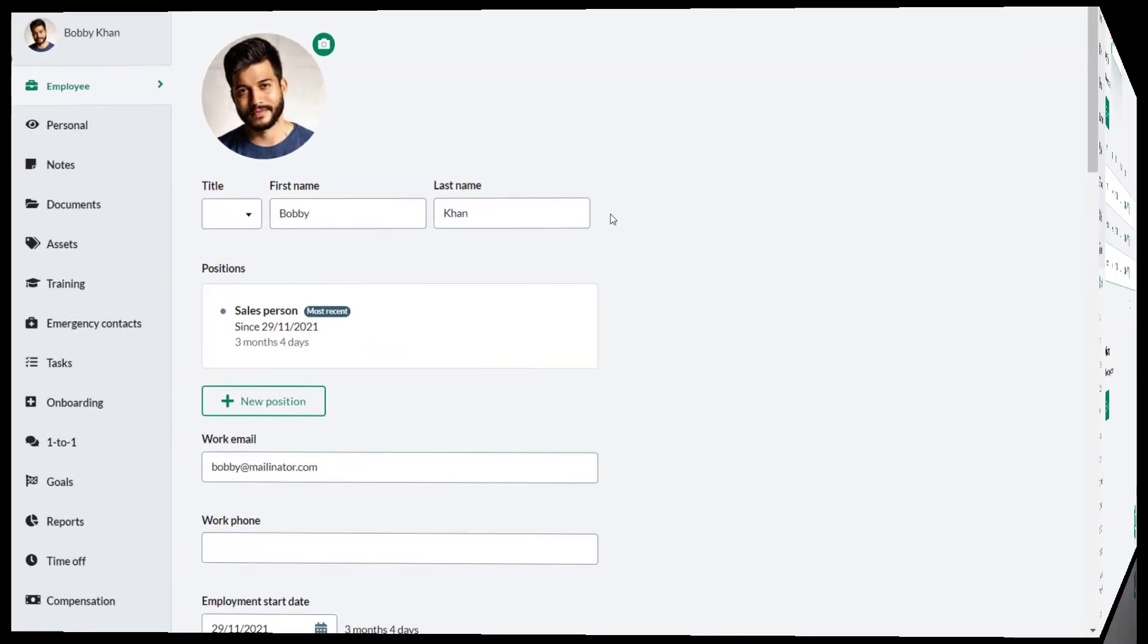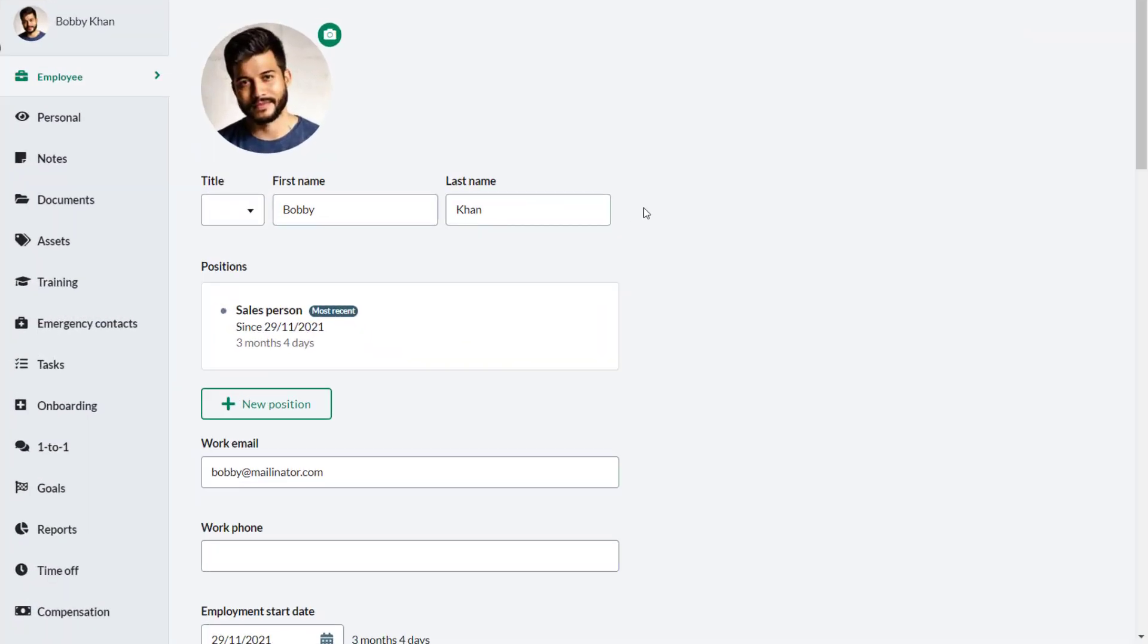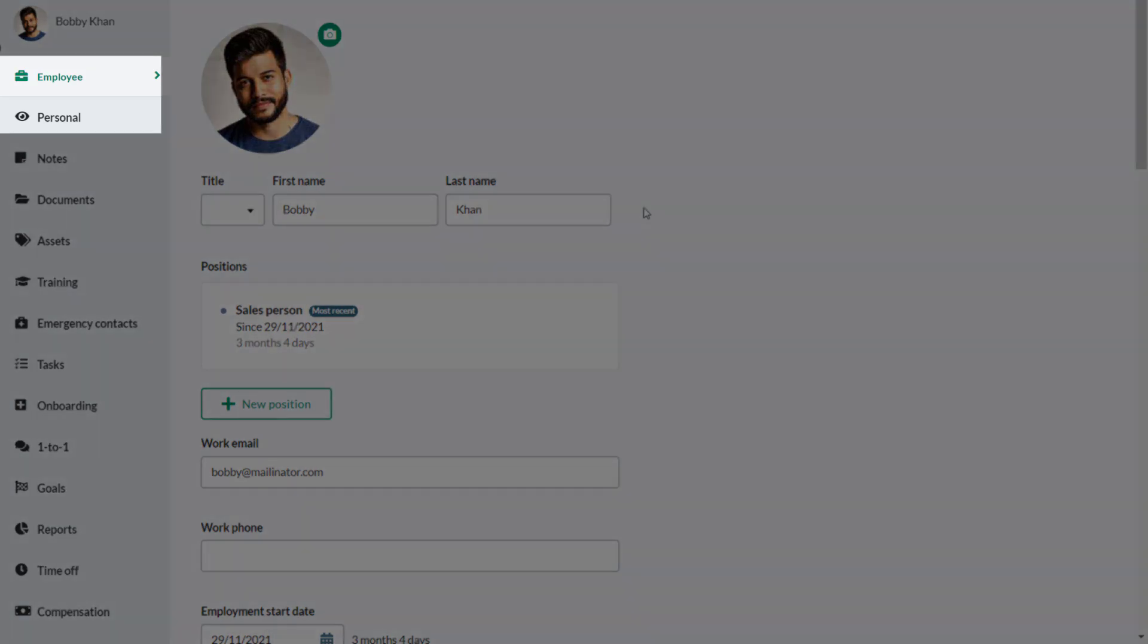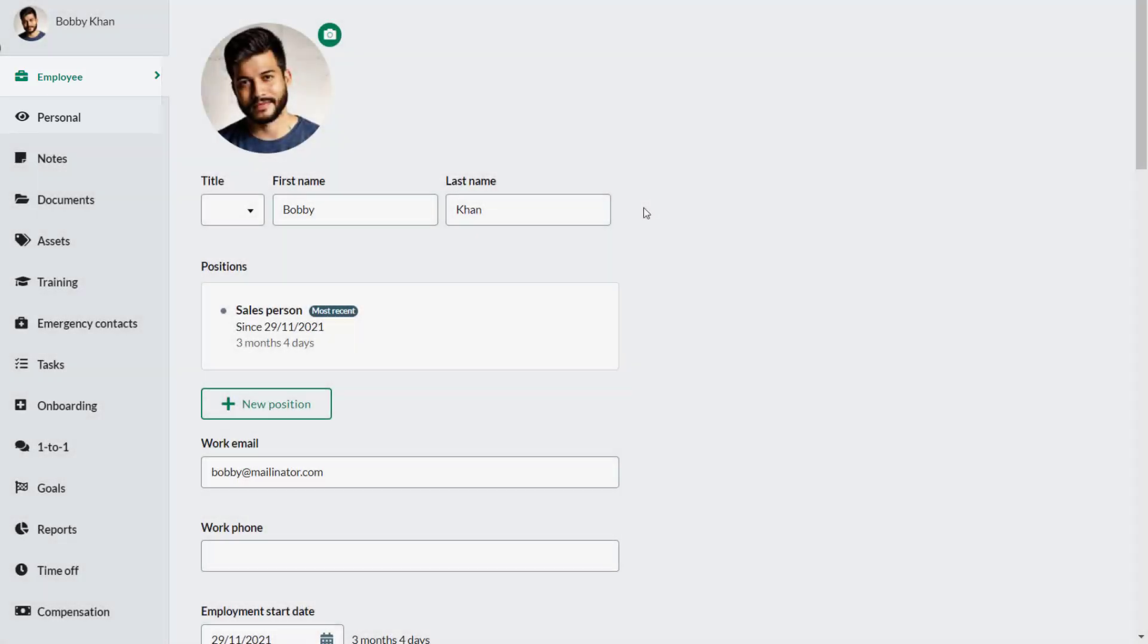The custom field is now available for use. Remember the custom field will either be located on the Personal tab or the Employee tab depending on how it was set up.